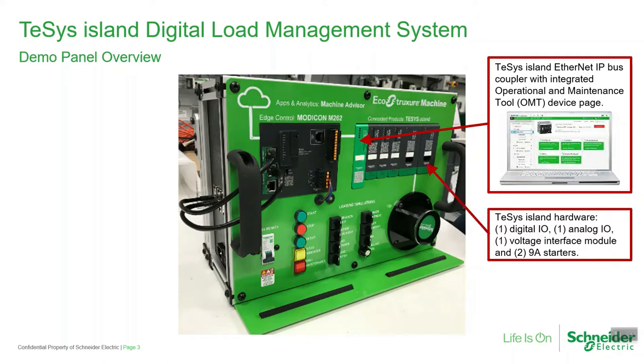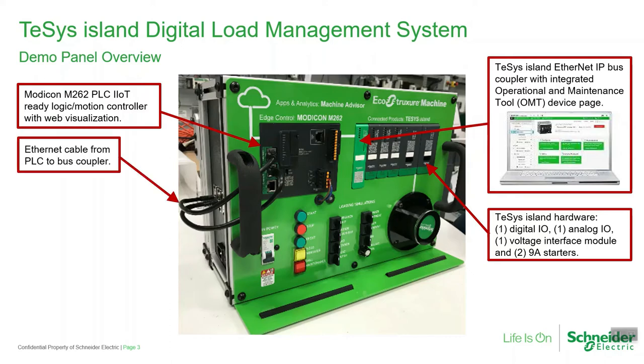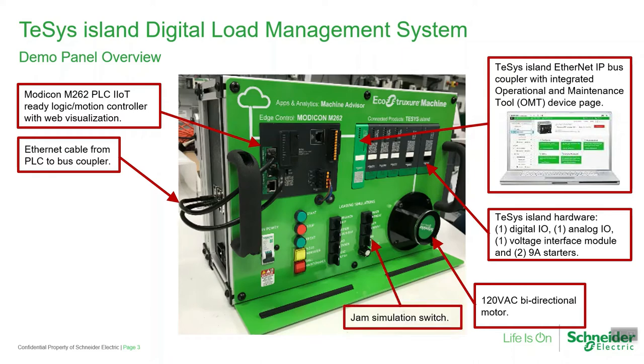The TeSys Island hardware includes one digital I/O, one analog I/O, one voltage interface module, and two 9-amp starters. The island is connected to a Modicon M262 PLC. We're using an Ethernet cable to connect the PLC to the island. Our load is a 120-volt bidirectional motor.